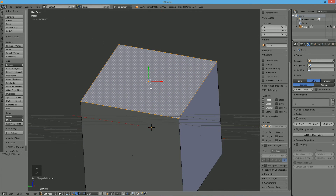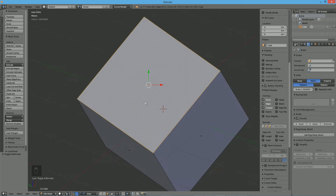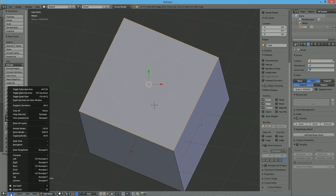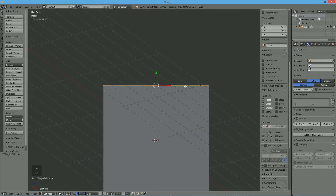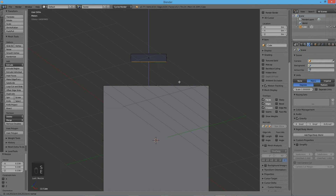And of course you can also go to other types of views, like for example the front. You can do all kinds of stuff in this as well.